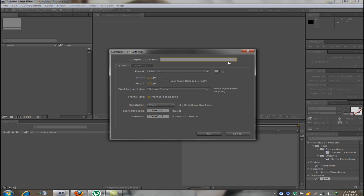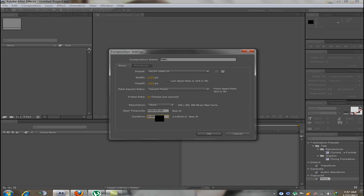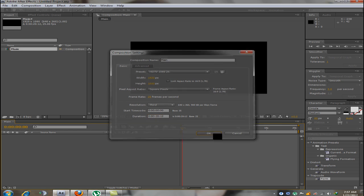First we create a new composition. I will type the name main, make it 1920x1080 and make the duration to 20 seconds which is more than what we need.